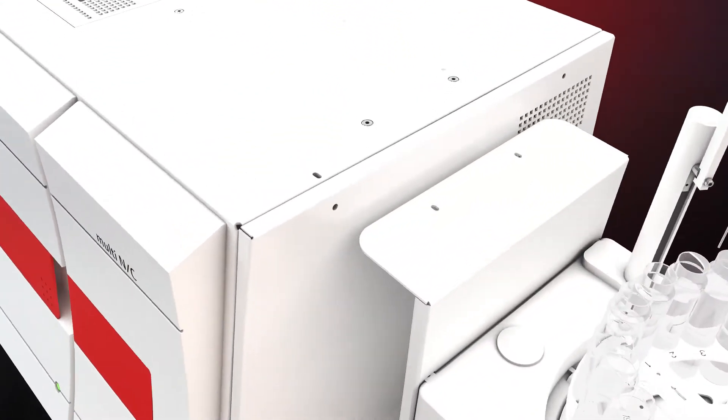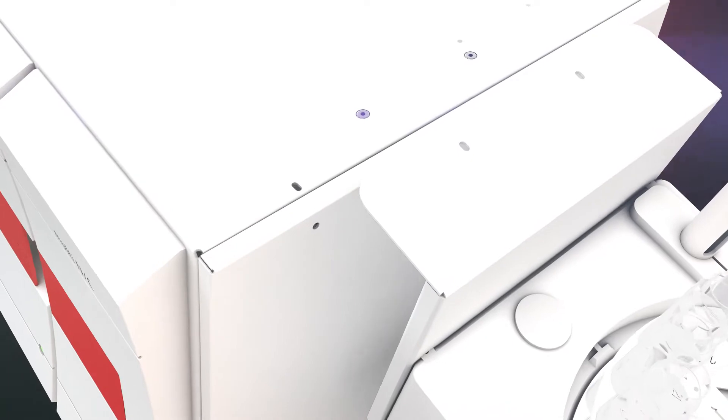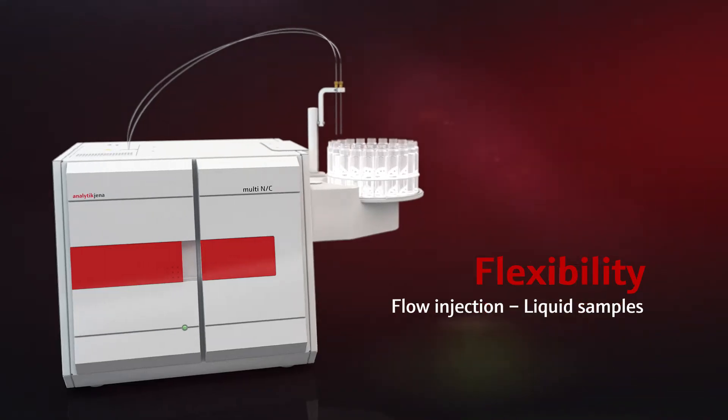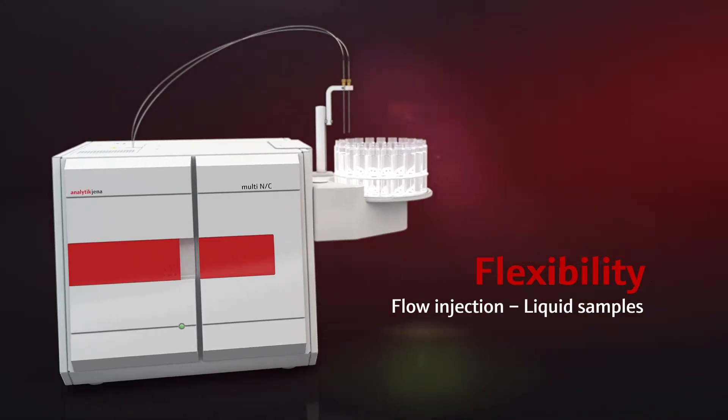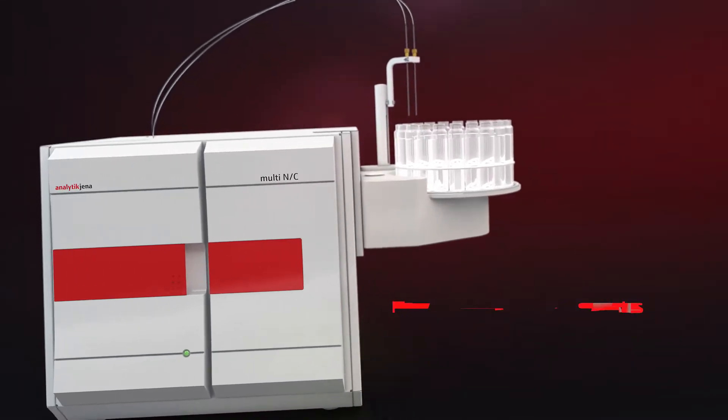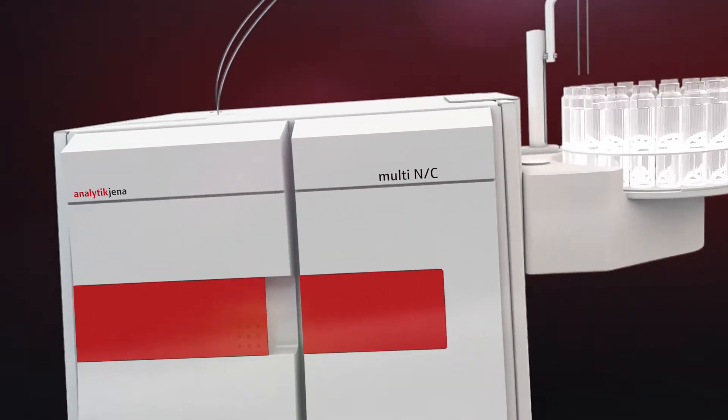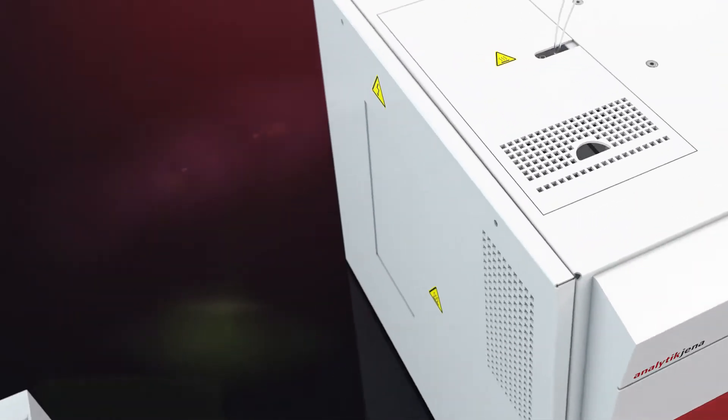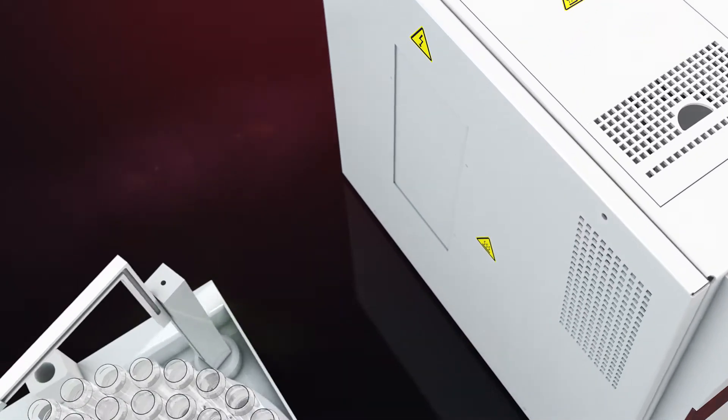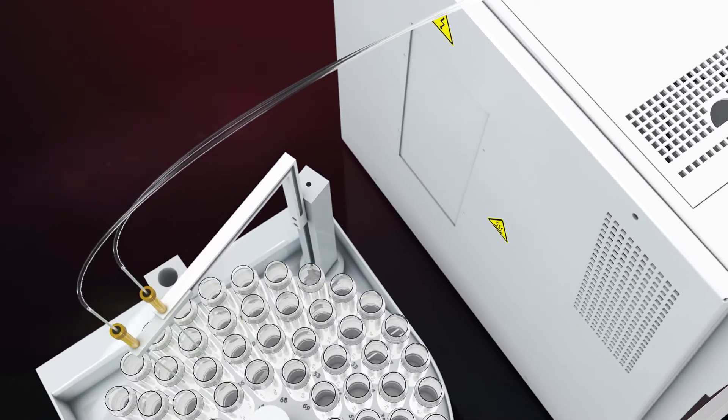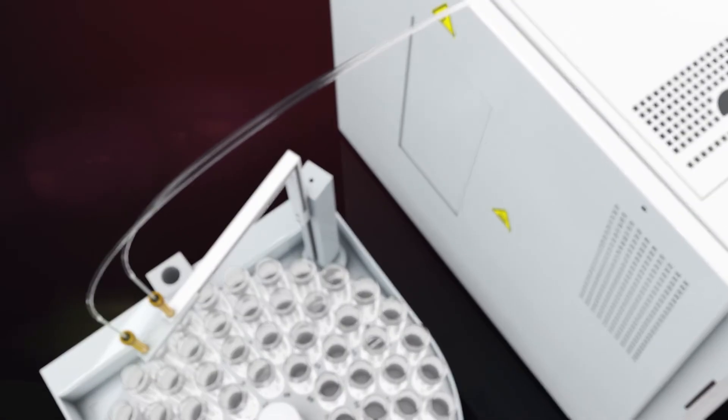Multi-NC is a versatile analyzer. It readily deals with high-temperature combustion or UV-promoted digestion, flow or direct sample injection, low or high sample numbers, water or solid samples.